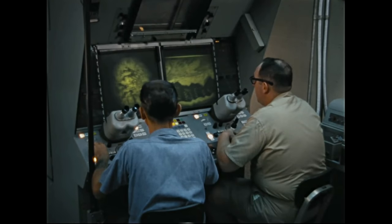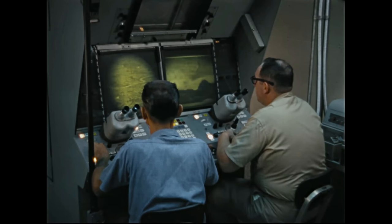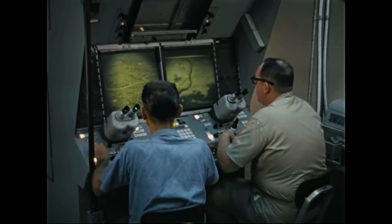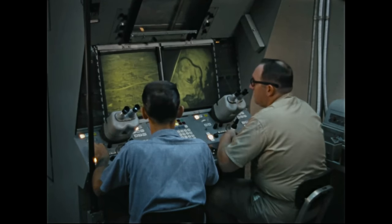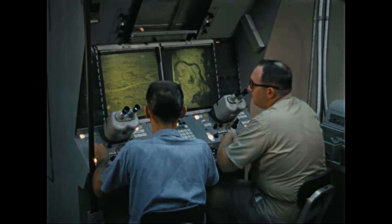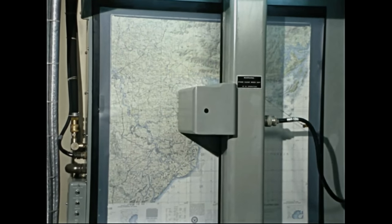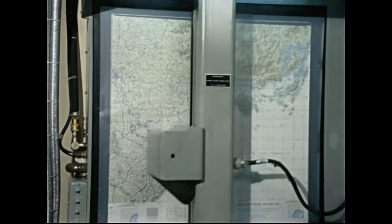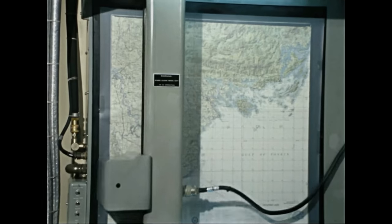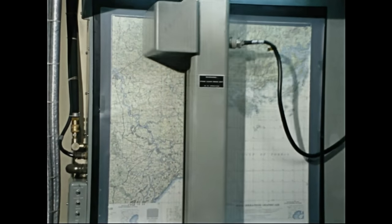Each photo interpretation, or PI station, in the IOIC provides the operators with visual information and data that have always been the working material of photo intelligence. But by automation, this station eliminates time-consuming mechanical and mathematical work. It helps the operator to convert raw data into useful intelligence much more rapidly than he formerly could.